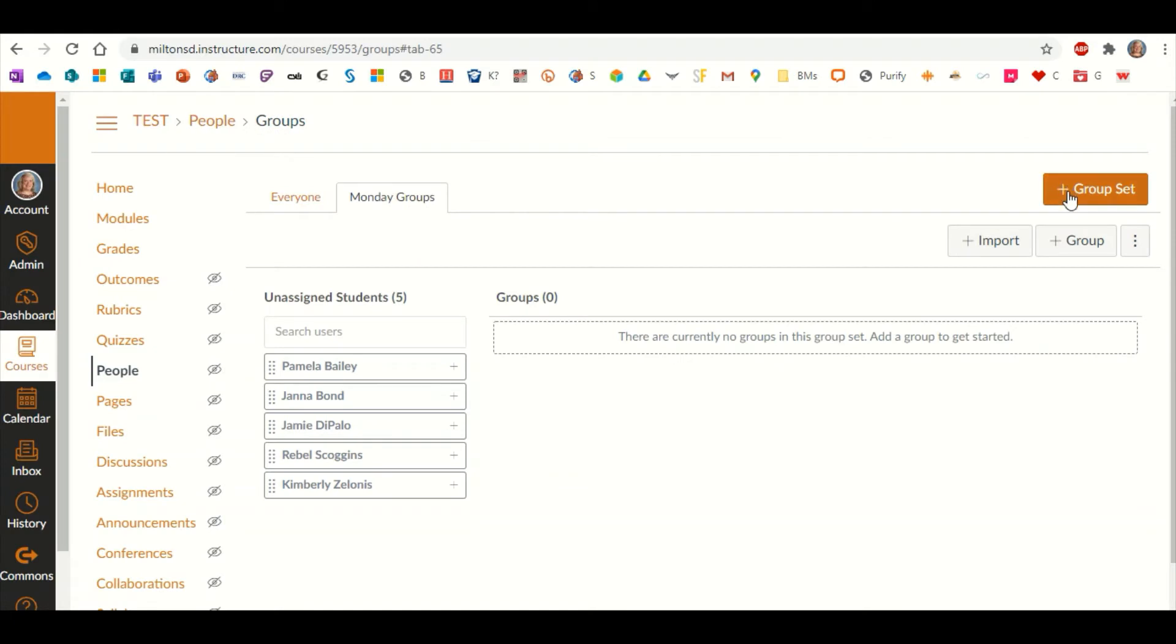You can go through this process right now and choose your five different groups: your Tuesday groups, your Wednesday groups, and so on.